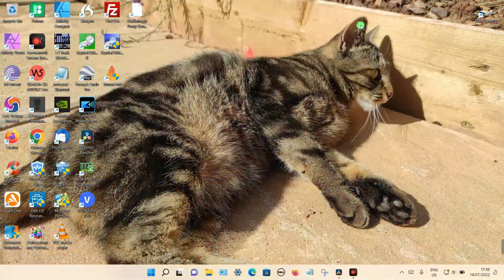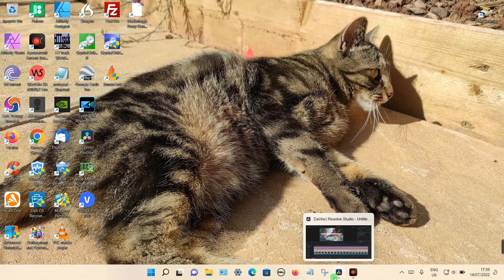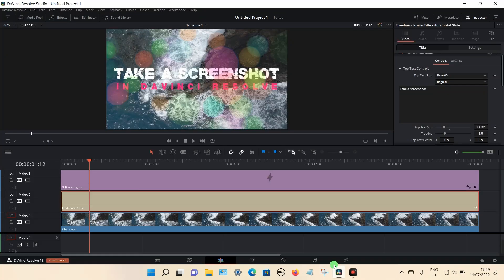In this video I'm going to show you how you can take a screenshot in DaVinci Resolve. Let's open up the program. I'm going to presume that you've imported all your footage into your timelines and so on.